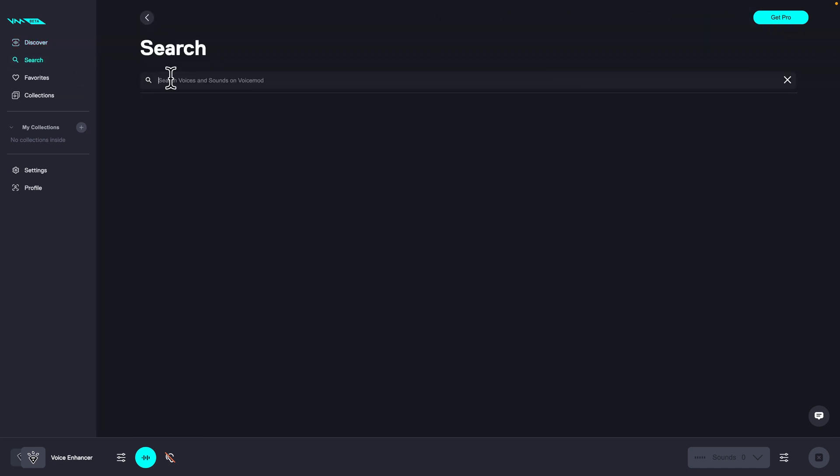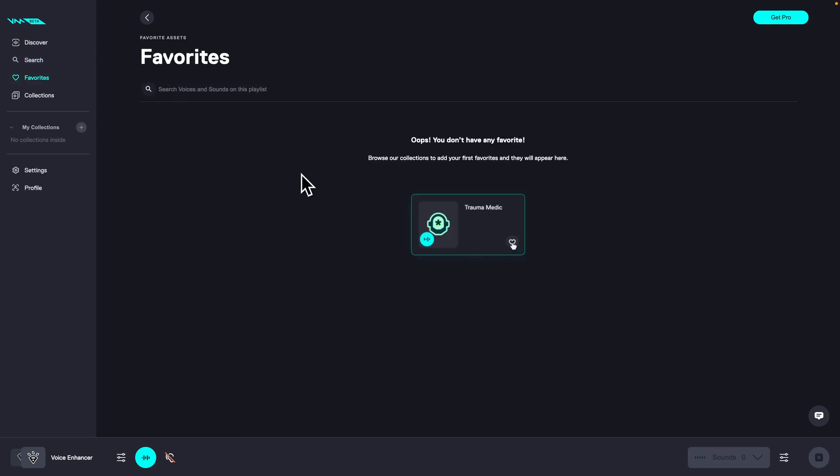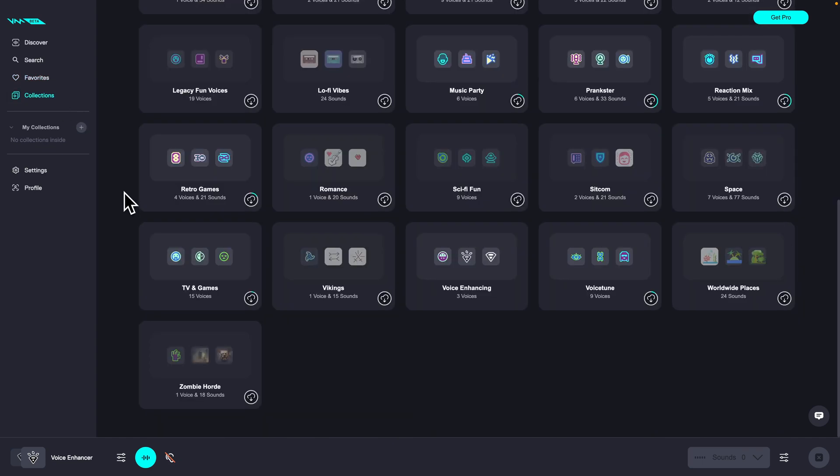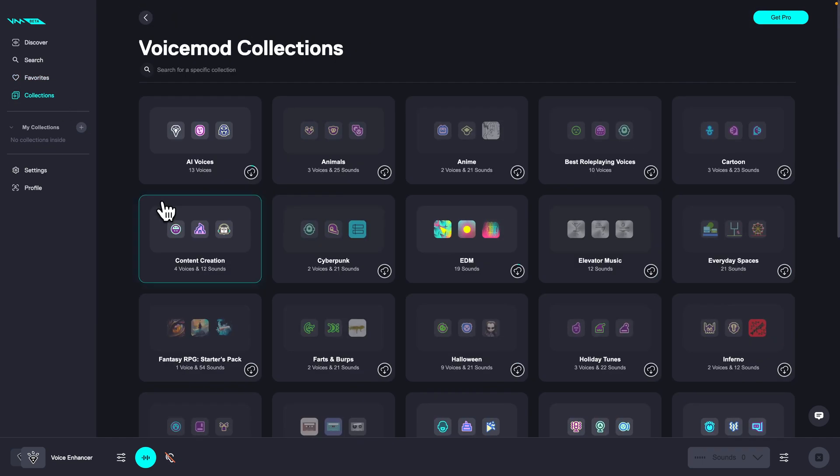You can go over to search and search any effect or collection you want. Here you have your favorites, so if you tap this heart on any effect, you can find it here. You have collections where you can search through them one by one and see everything that VoiceMod has prepared for you.